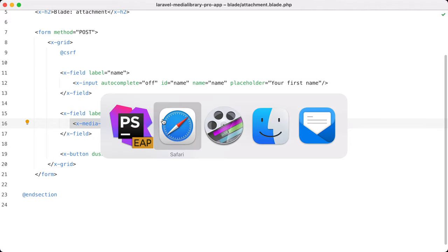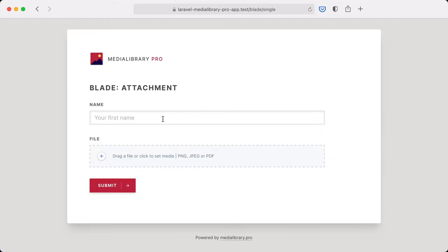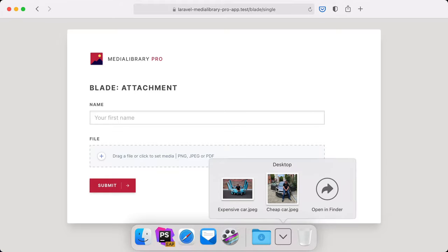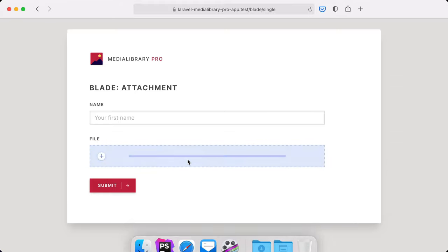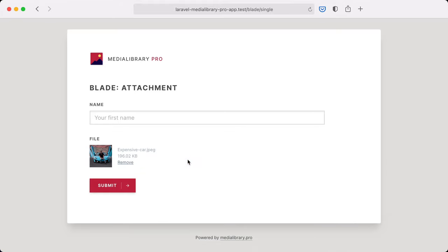Let's try to use this component. So again I'm going to drag a file onto it. I'm going to choose the expensive car now and you can see that it is immediately uploaded. So we're not going to wait until the form is submitted to upload the file.